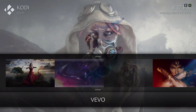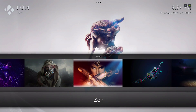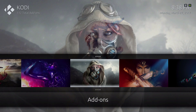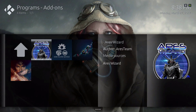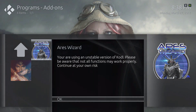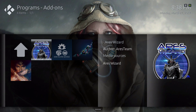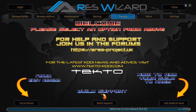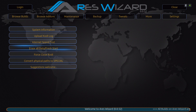To install this build, you would have the Aries Wizard program add-on installed. Go in there and give it a second to load. Always do a fresh install — the fresh install is in More. You would fresh install it and force close your Kodi.